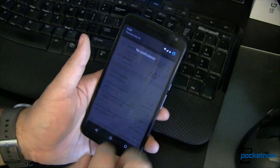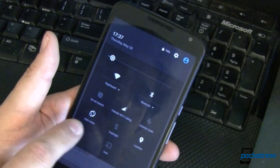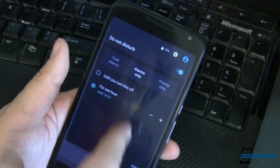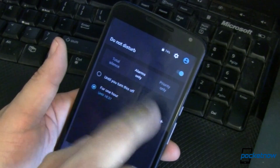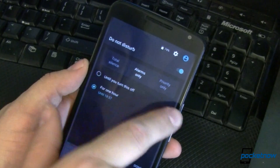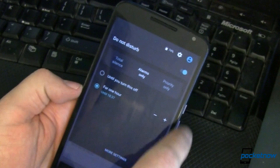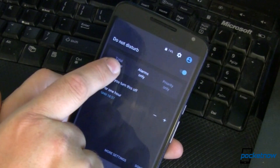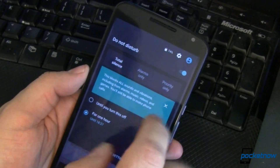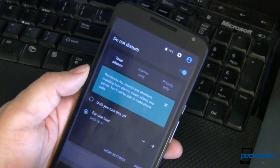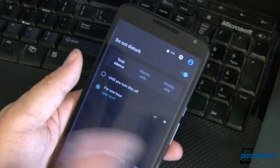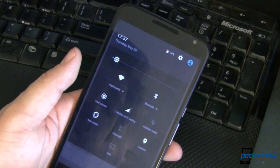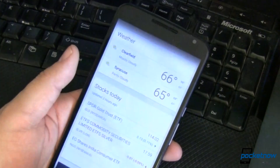Let's go to our notification shade. One thing that's new is a Do Not Disturb mode. You can tap on that and it will bring up Do Not Disturb for however long you want — until you turn it off or for a specific amount of time. You can also jump into more settings, go into total silence or priority mode, and there are hints and tips that tell you what each one means. We've got to wait and see how it plays out in practice.